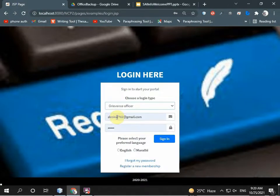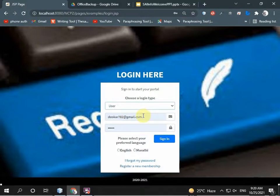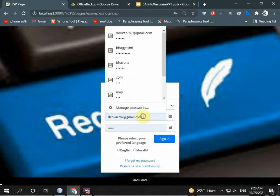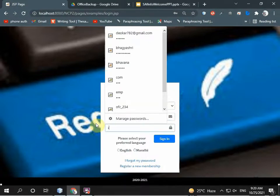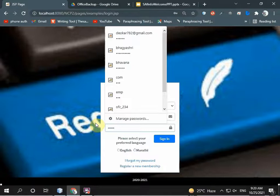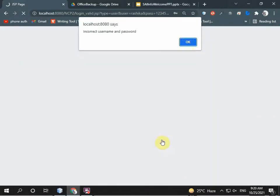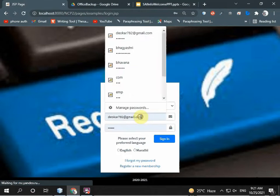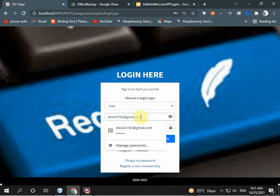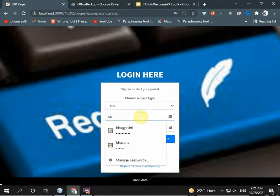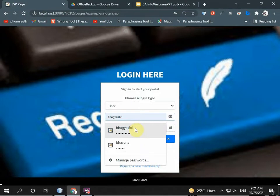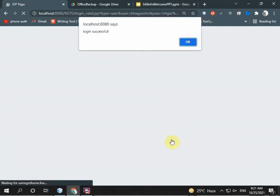I am logging in as a user. I enter my name and password. I entered my name, that's Bhagyashree. I enter my password. Login successful. I am going to the complaint form.